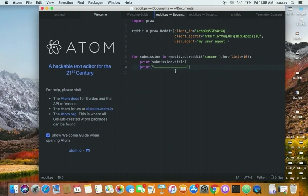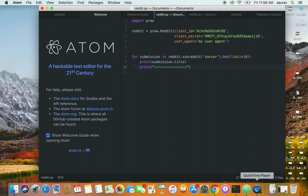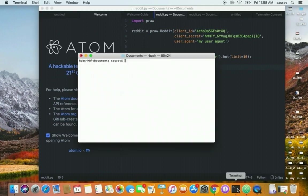Save it as a .py extension file. I'm going to call it reddit.py. Here's my file name. I'll go to my terminal window and say python reddit.py. Let's see what this does.